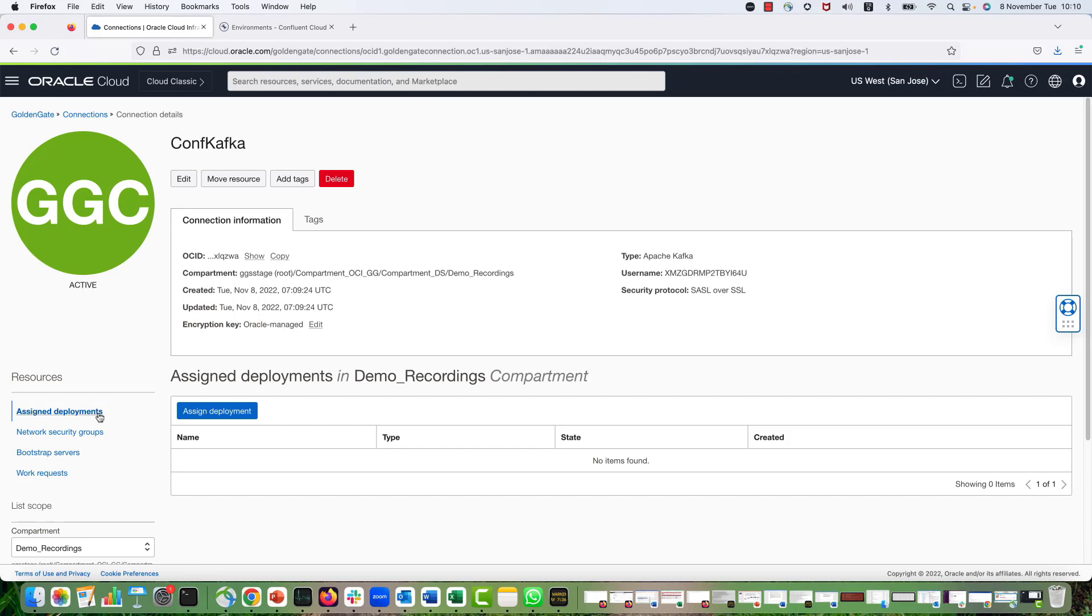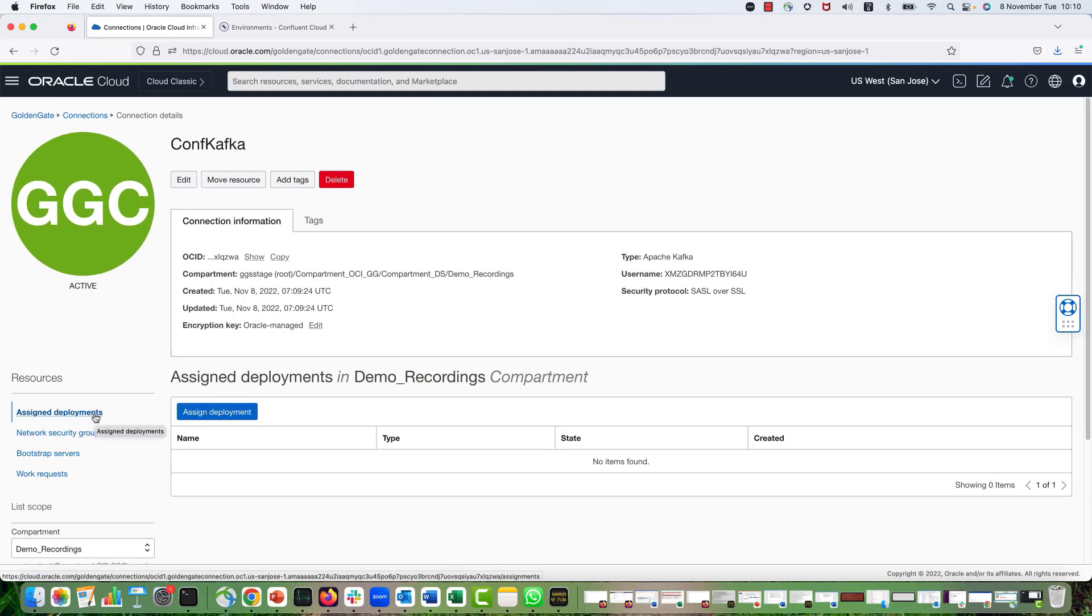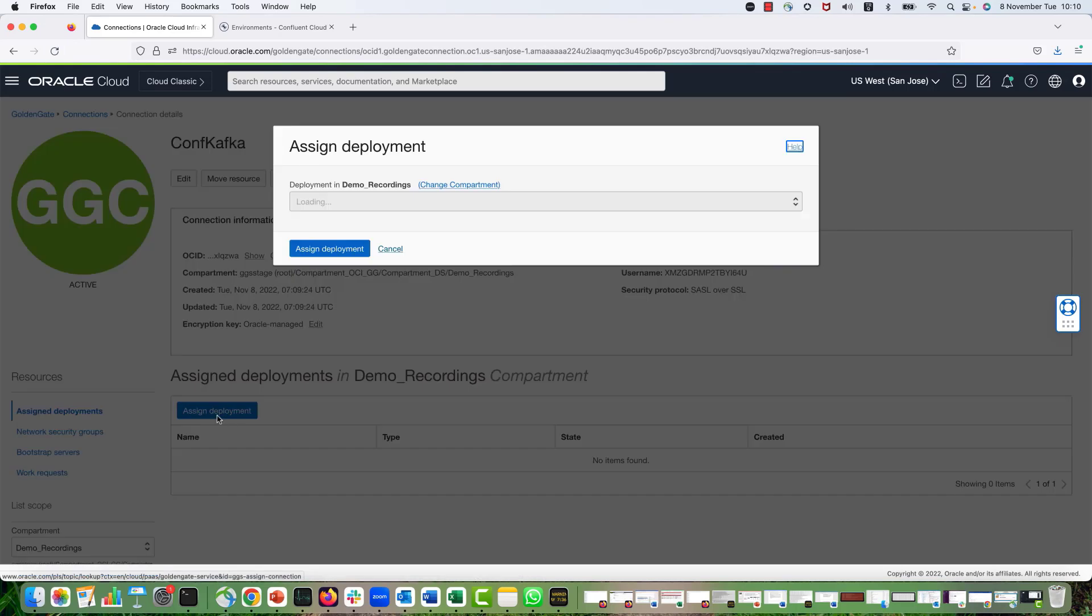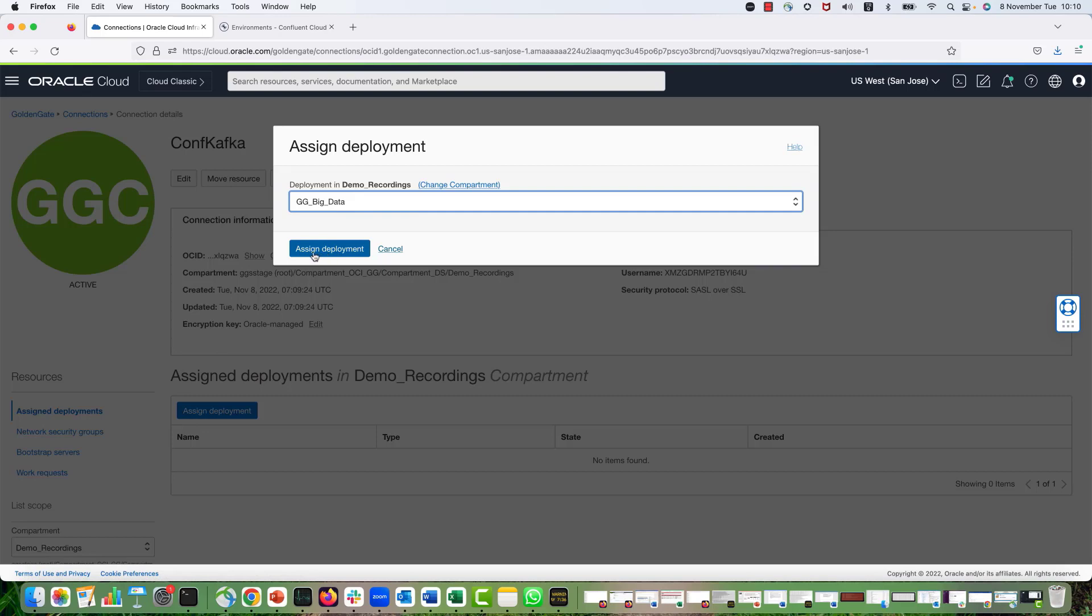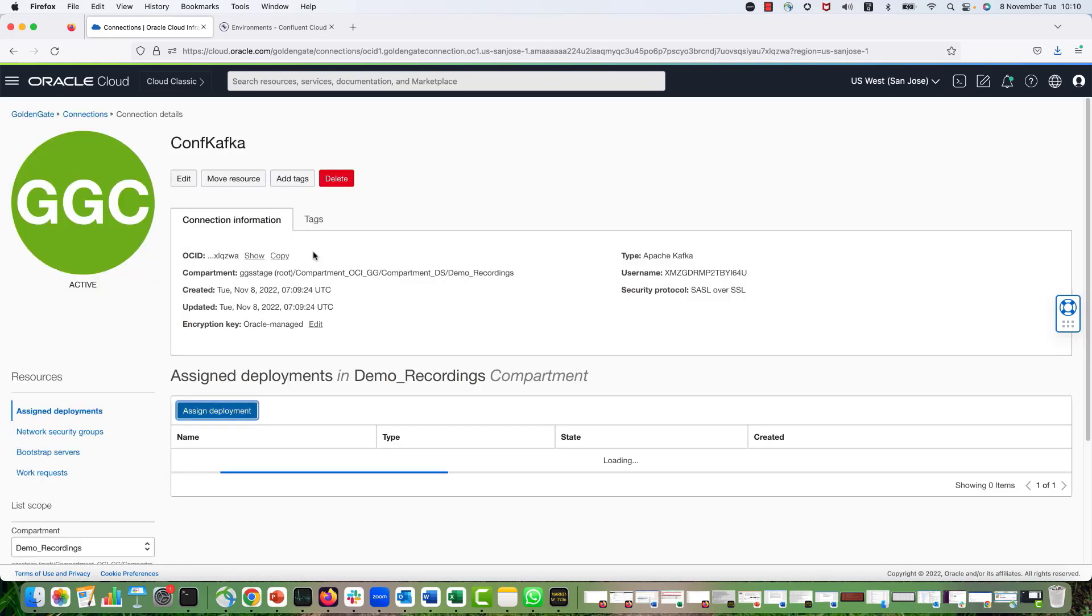Now I have to assign my connection to my deployment so that I can use it in my replication process. So I select Assign Deployment, select the name of the deployment from the drop-down, and hit Assign Deployment.